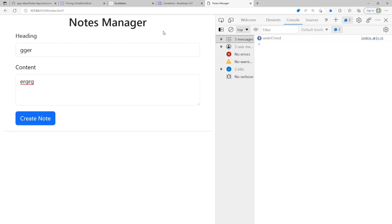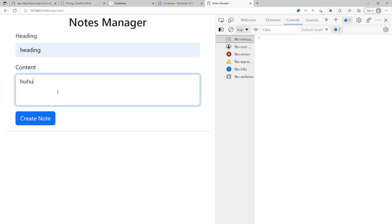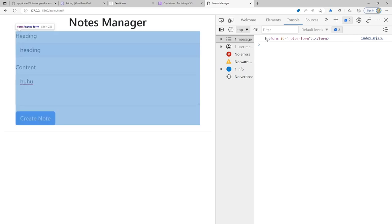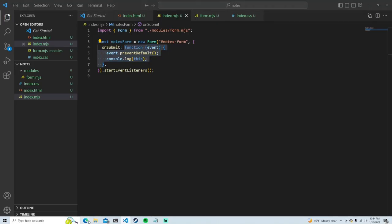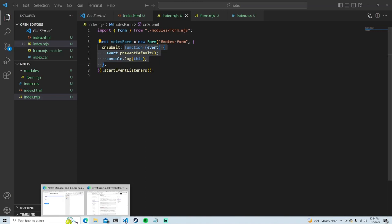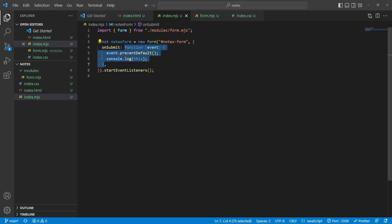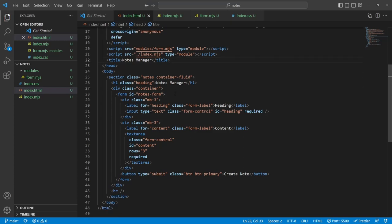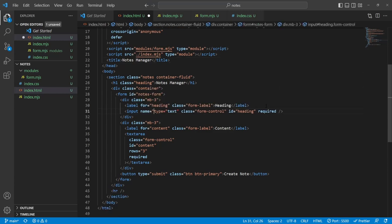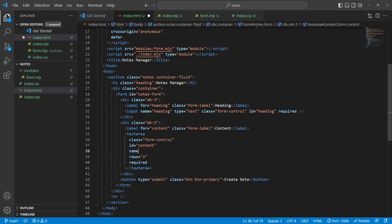Now the form gives me exactly what I need. I'll be able to get the form data out of notesForm as well as reset the form. Let's go back to notes manager. To use the FormData API I actually need to give these inputs names — I'll give the heading input a name of 'heading' and the content input a name of 'content'.